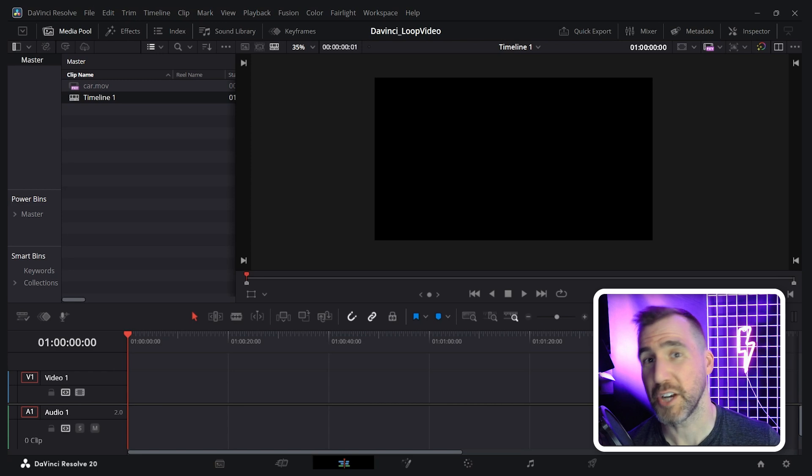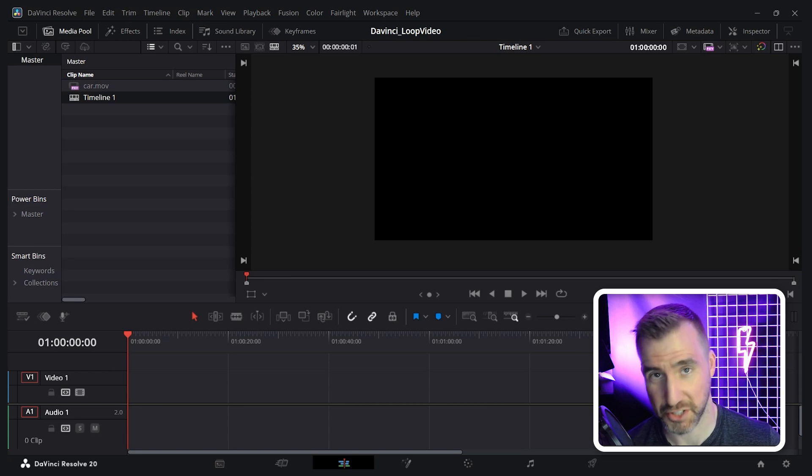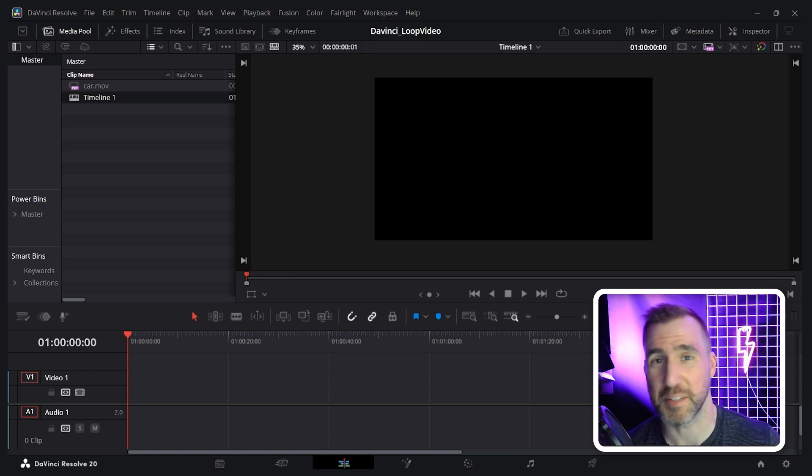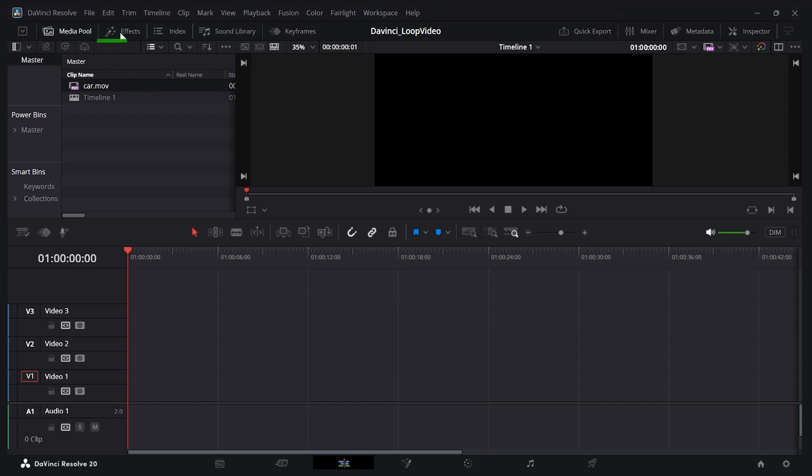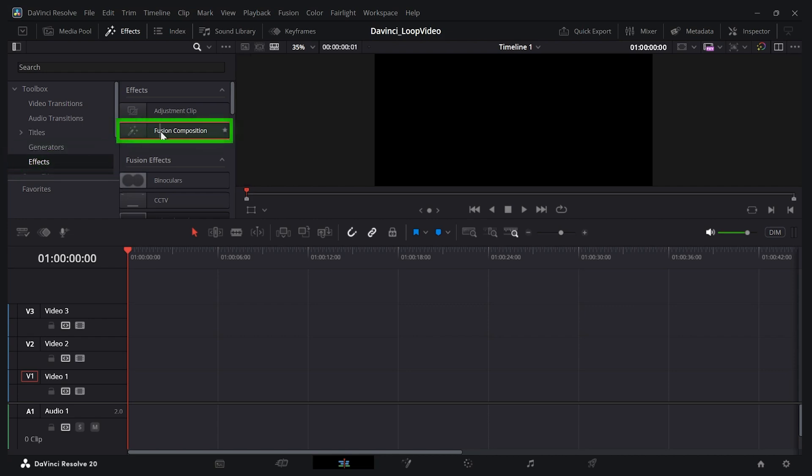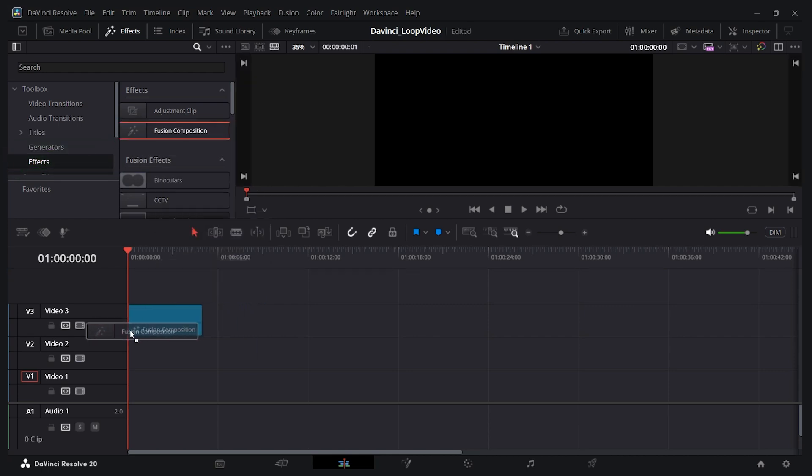Now the way to do this is we can use a fusion composition. I know fusion worries some people, but this is about the simplest thing you can do with it. So to add a fusion composition, make sure you have the effects tab expanded. Just click this effects button there. Then click effects again down here in this menu and you'll see a fusion composition. So click and drag it onto your timeline.